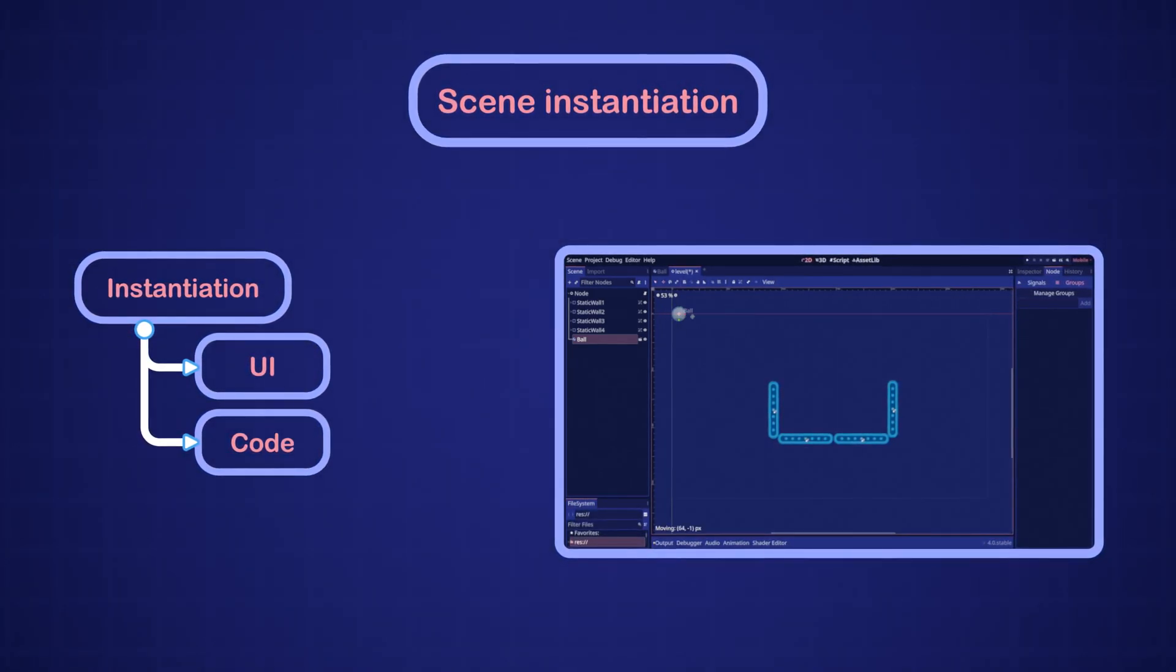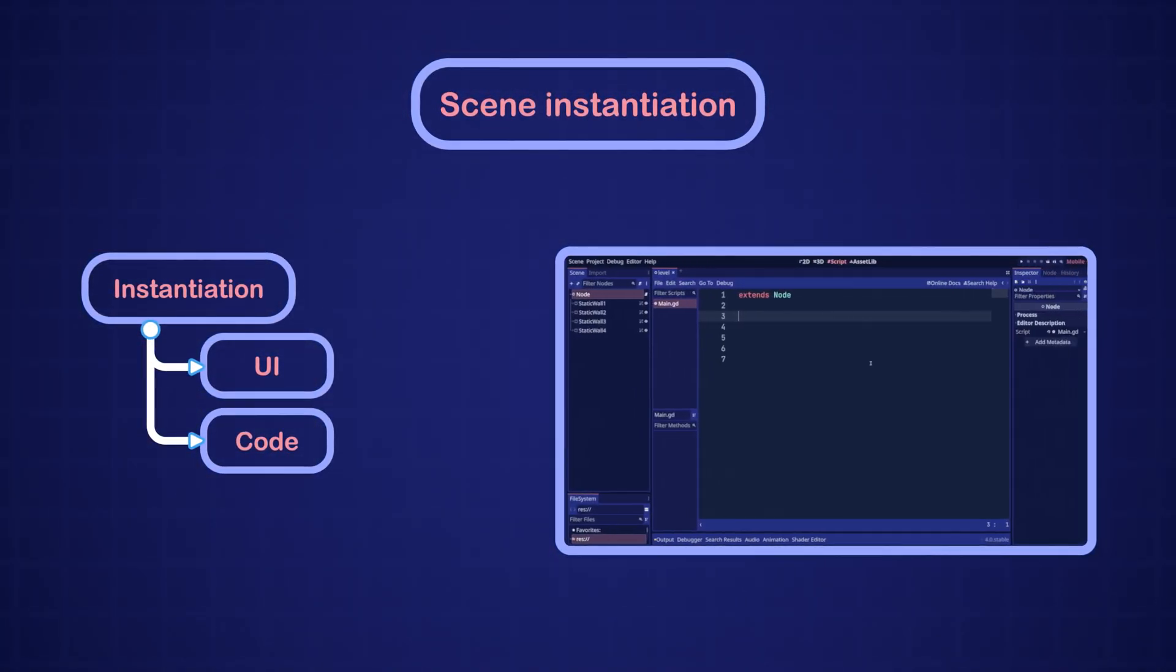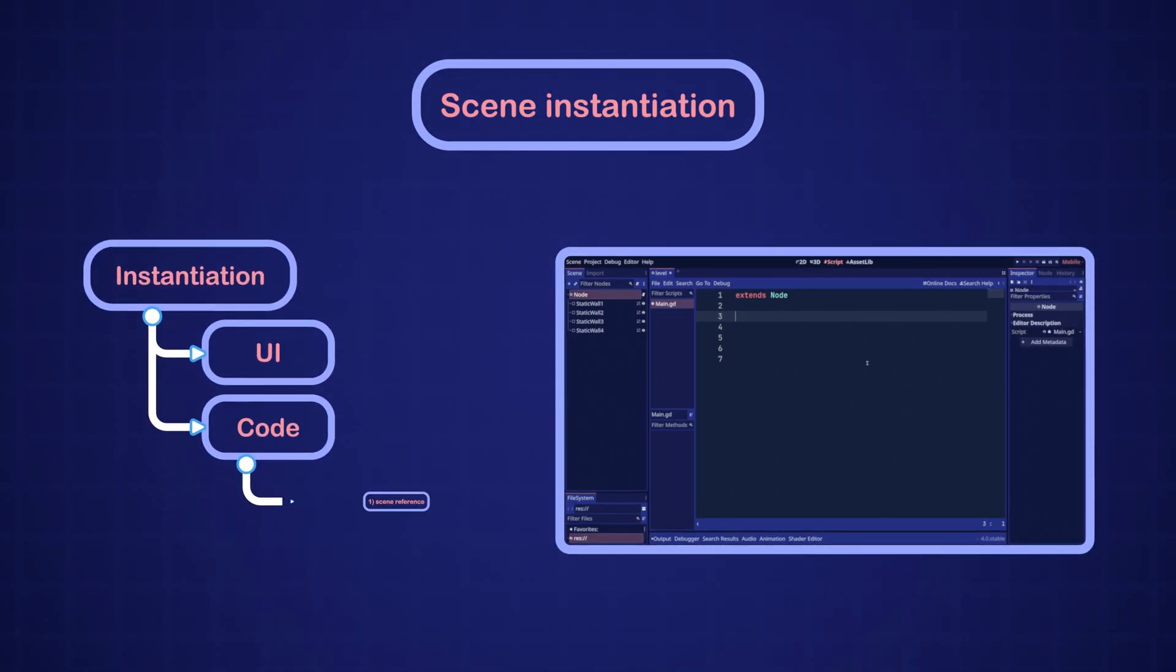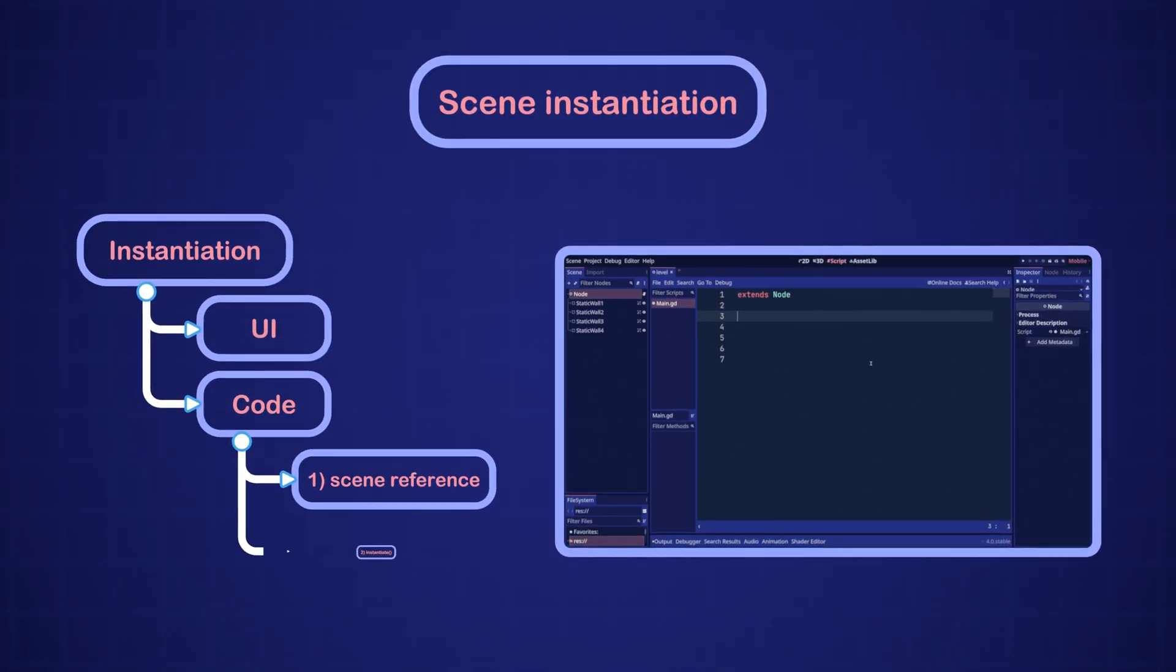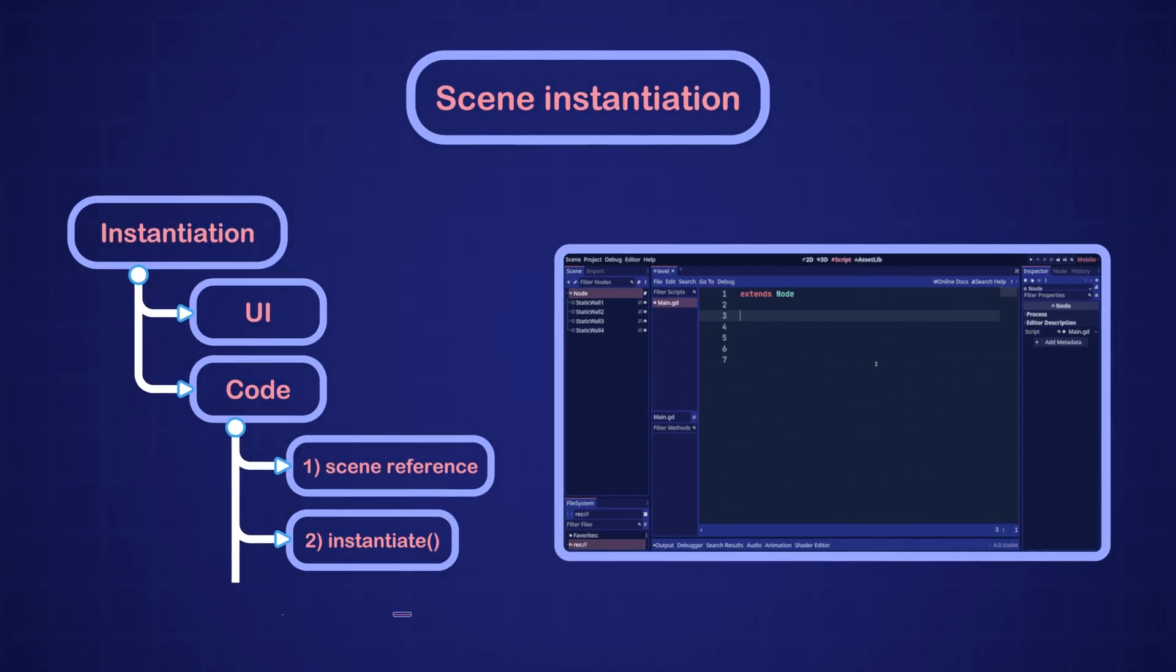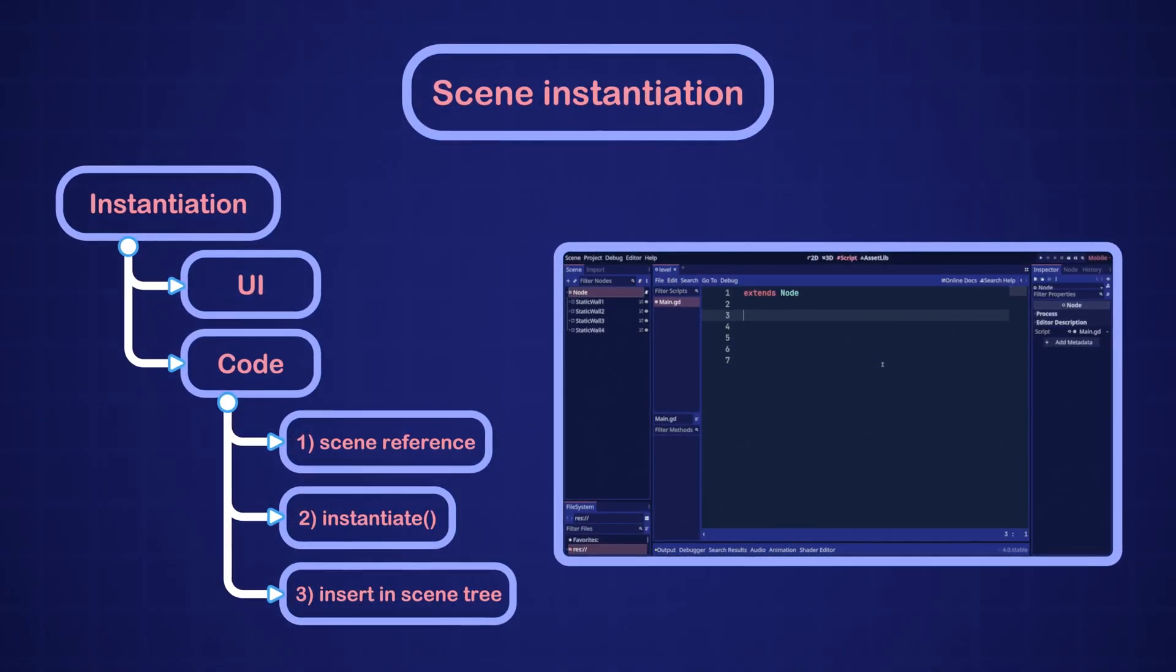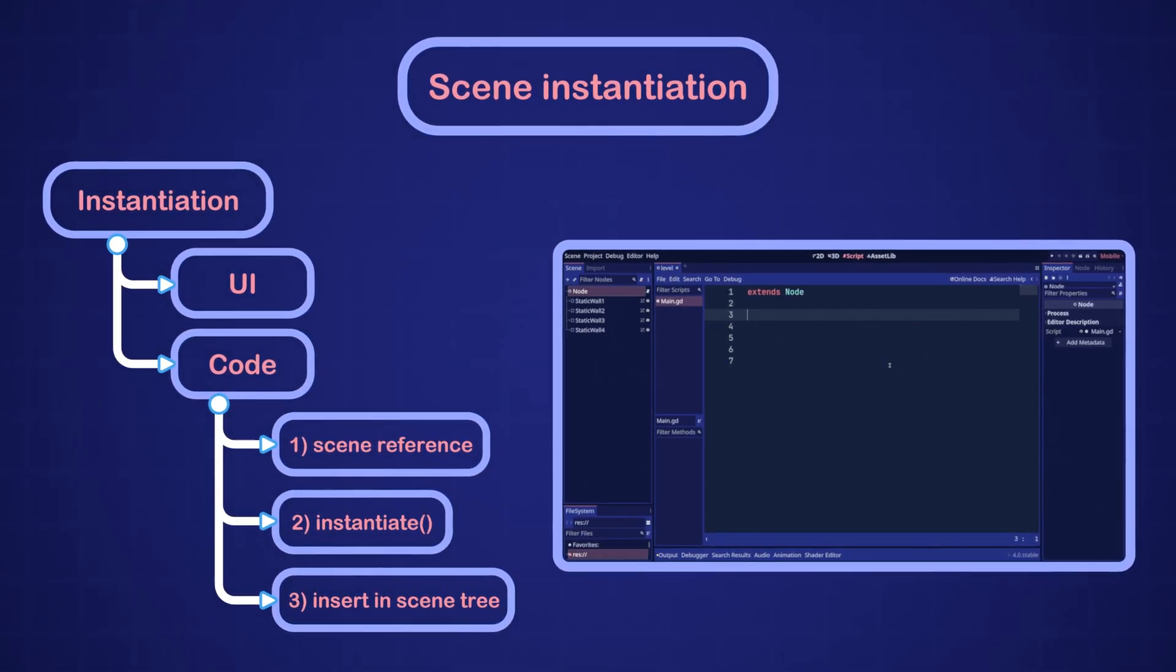First, we have to get a reference to the packed scene resource. Then we can invoke the instantiate method on this reference. And finally, we have to insert the scene instance into the scene tree. Let's start with step one.